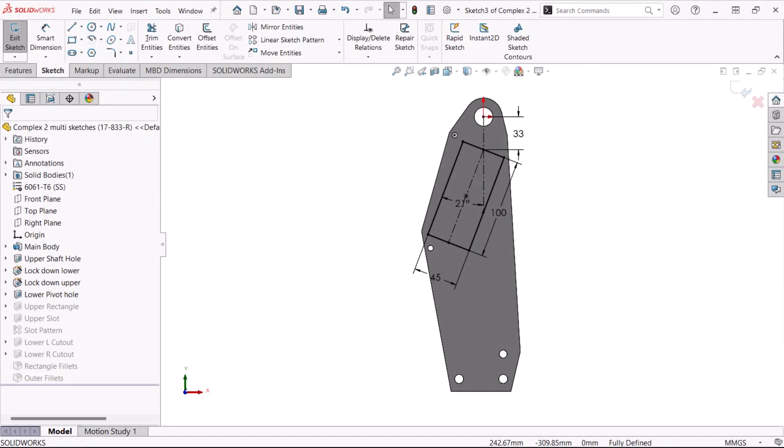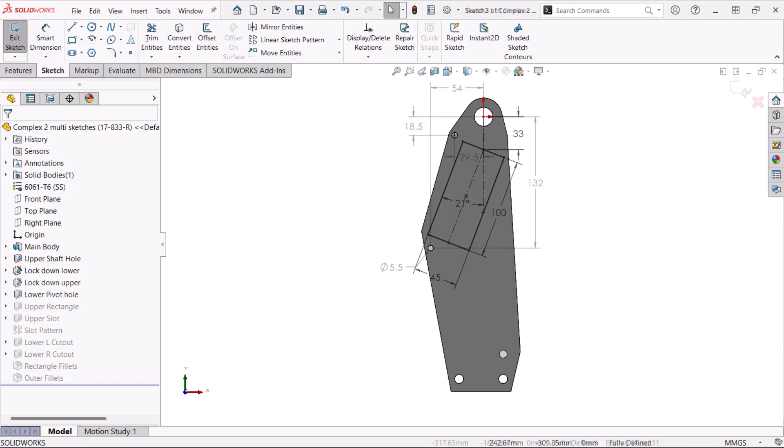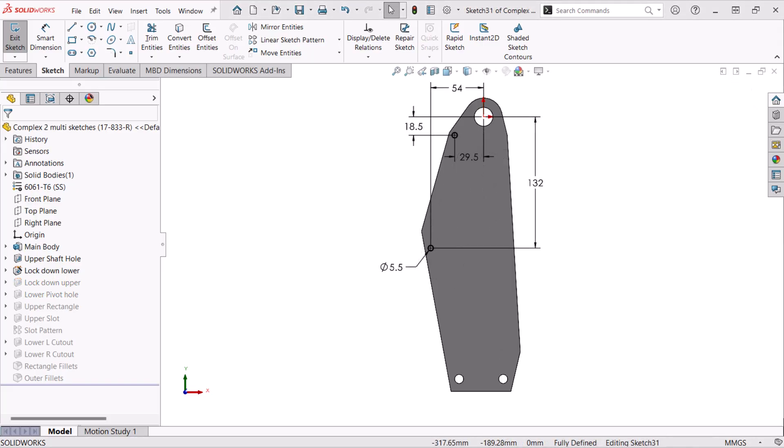On the other hand, simple sketches or the one sketch one feature approach uses a single clear, fully defined simple sketch to define each feature. Typically the sketch is a single closed contour, but some may include multiple closed contours which can still be simple. For example, a couple circles as holes can still be a simple sketch.